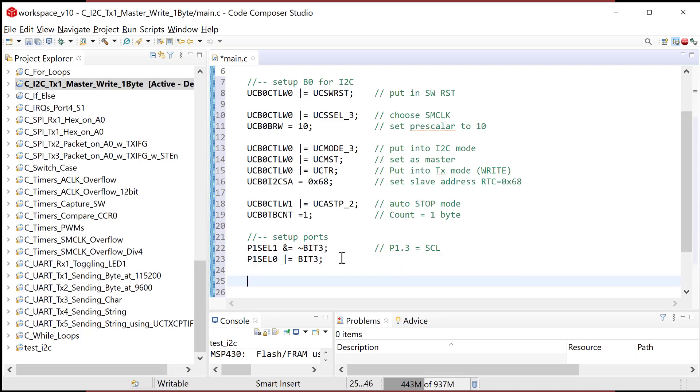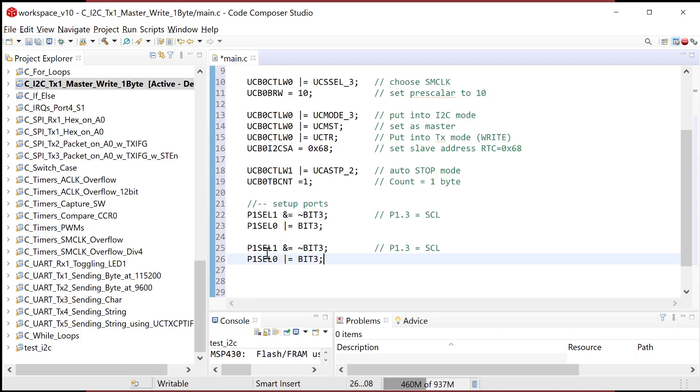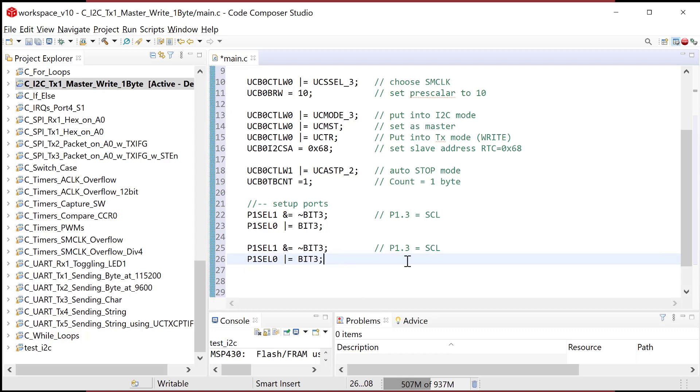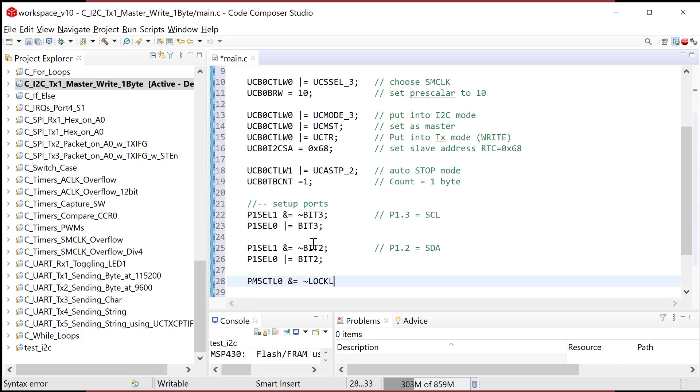So that chooses the port one bit three pin is now gonna be used as I squared C clock. And now what I'm gonna do is set the data. And I'm gonna copy and paste this entire thing. And what I wanna do is it's still port one, select one and zero. And I want to go to port one bit two. And this is gonna be SDA for data. And all I need to change is this to port two. So now that sets up my two ports. And the last thing to configure the ports, I need to turn on the IO system. So go power module five control zero register. And I'm gonna clear the lock low power mode, low power mode five bit. So this is gonna turn on IO.